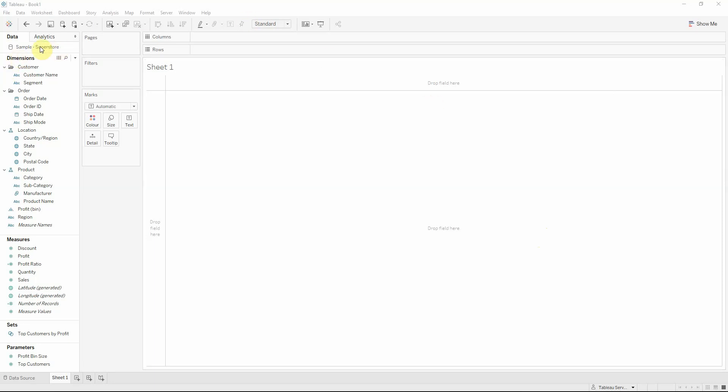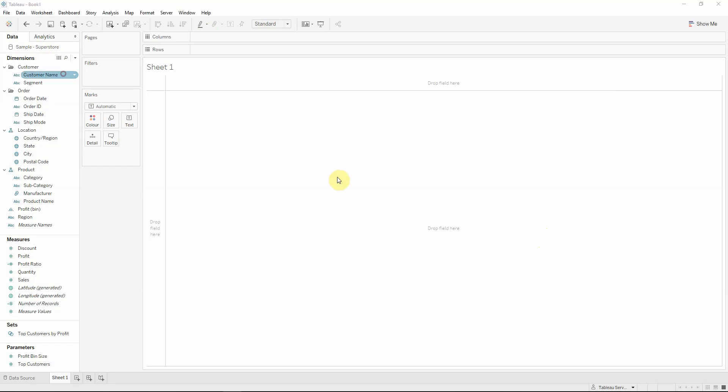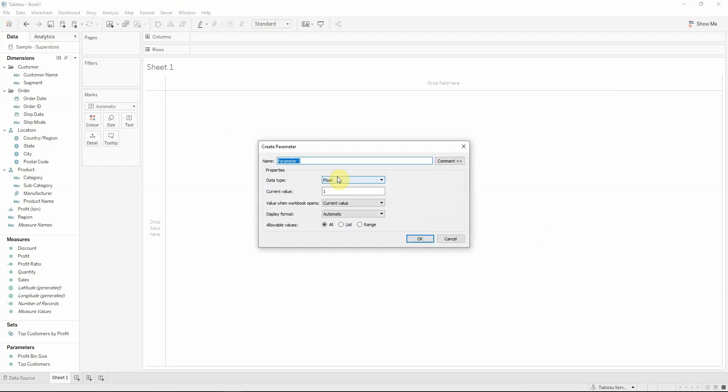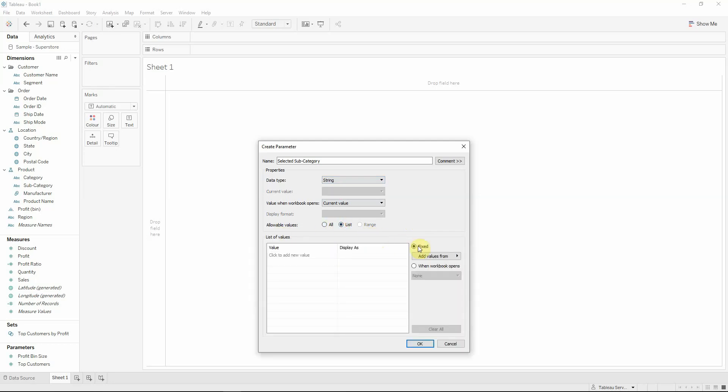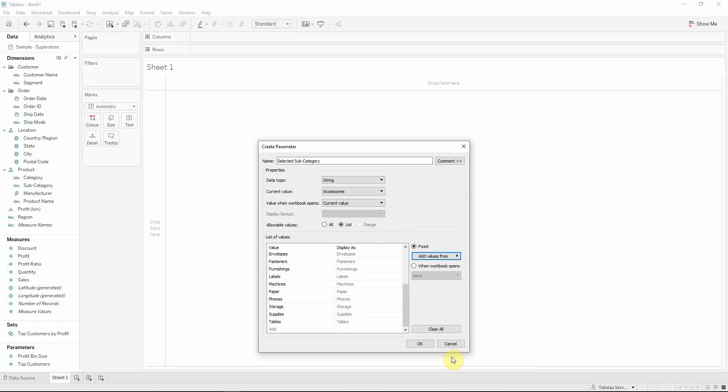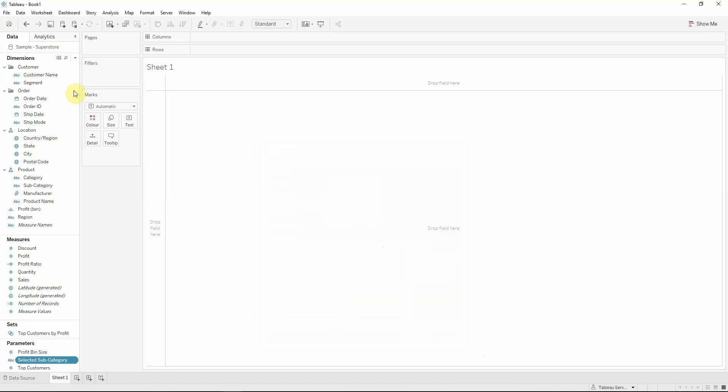The first thing is that we already connected to the sample superstore data source offered by Tableau and we will start by creating a parameter that will be named selected subcategory. This parameter will have a data type of string. Allowable values will be a list that will be fixed and added from the subcategory field.